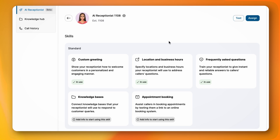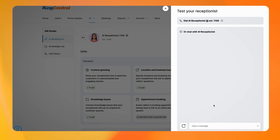Before going live with your AI Receptionist, let's make sure everything is working smoothly. You can easily test how it will respond by calling your AI Receptionist's phone number or using this test chat. Let's walk through some common customer questions together to ensure it's responding exactly how you want.